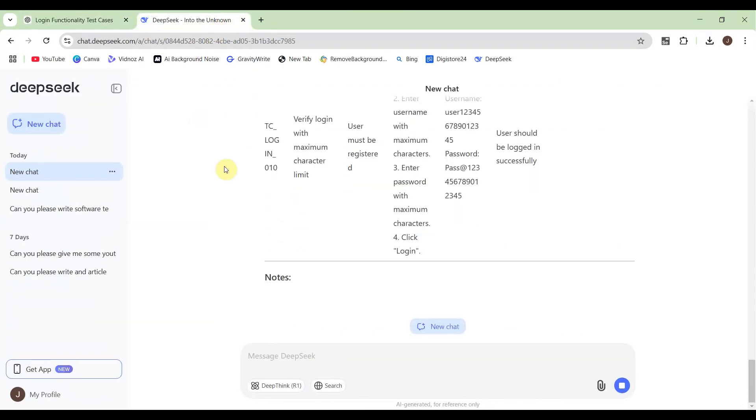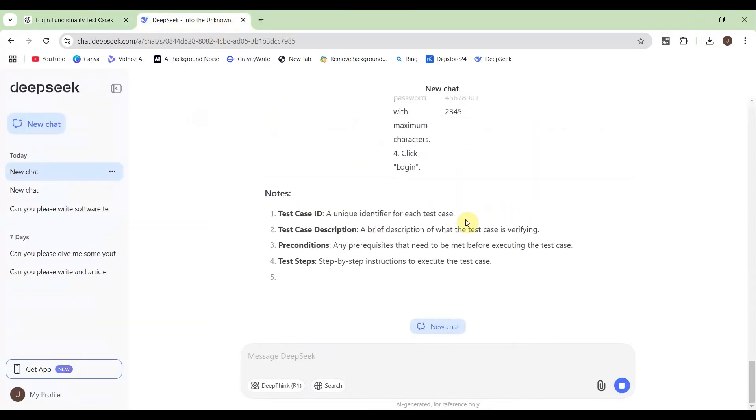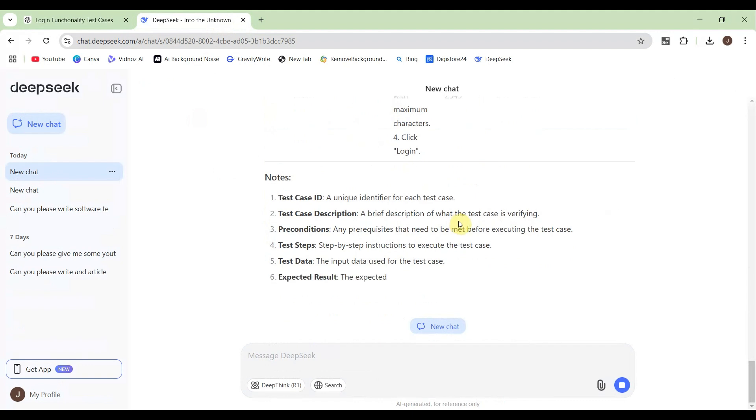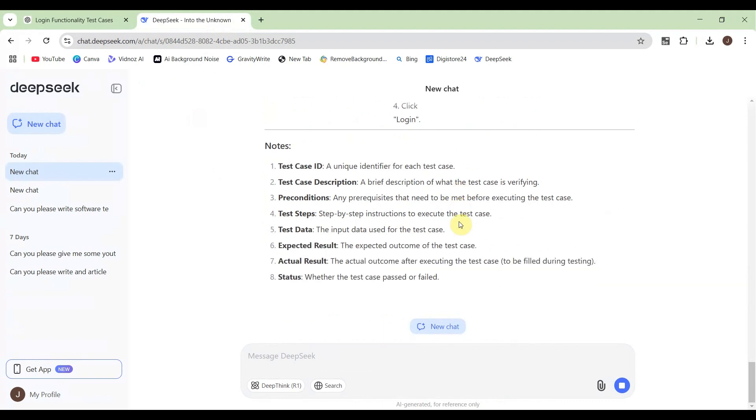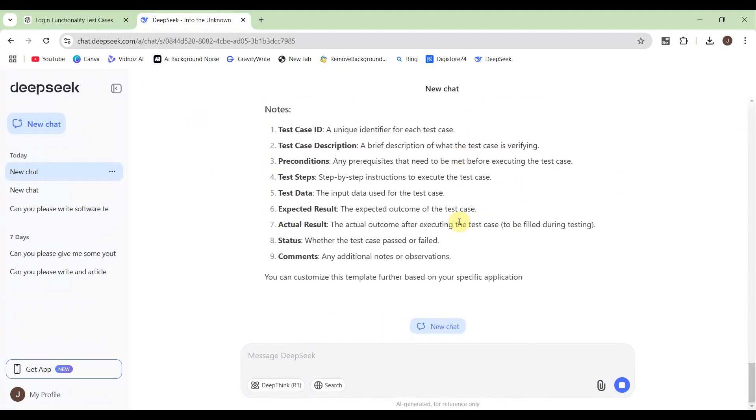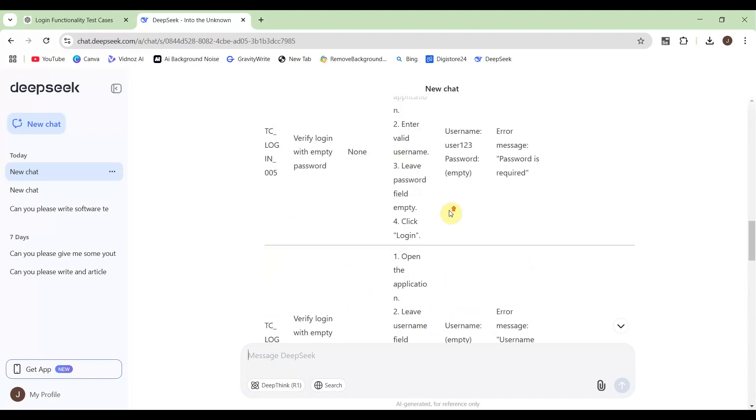Let me see what about DeepSeek. DeepSeek is still writing. It has also written almost the same thing, 10 test cases. Let's see how it goes.